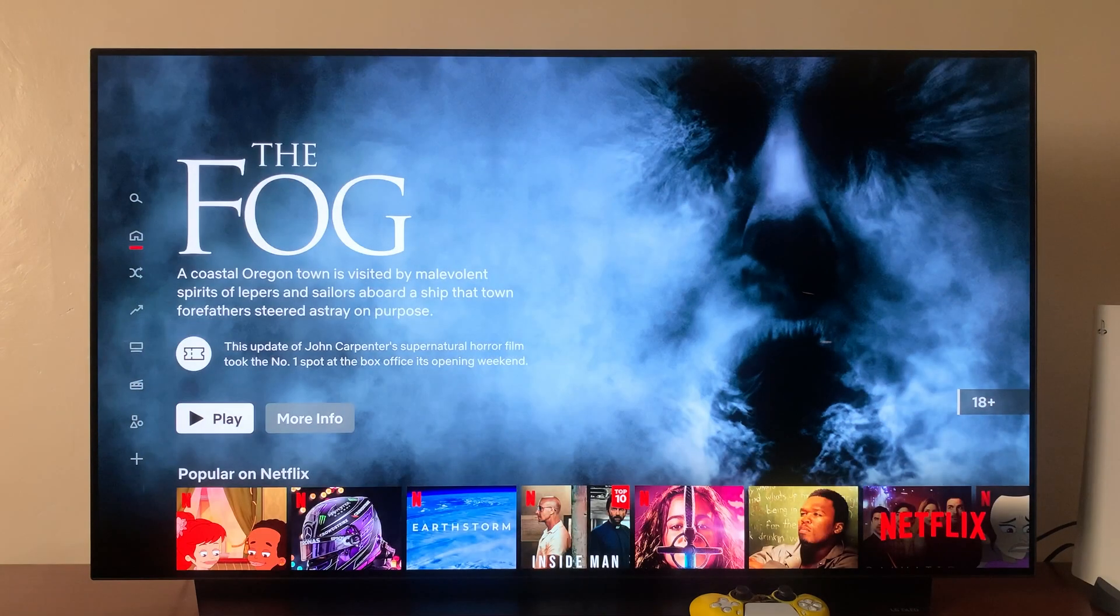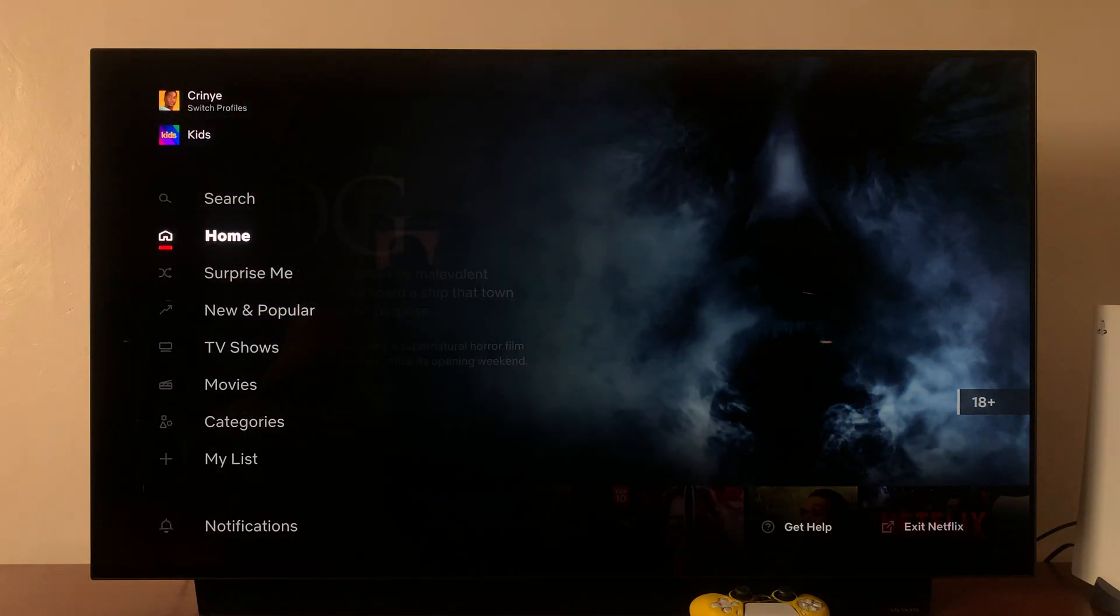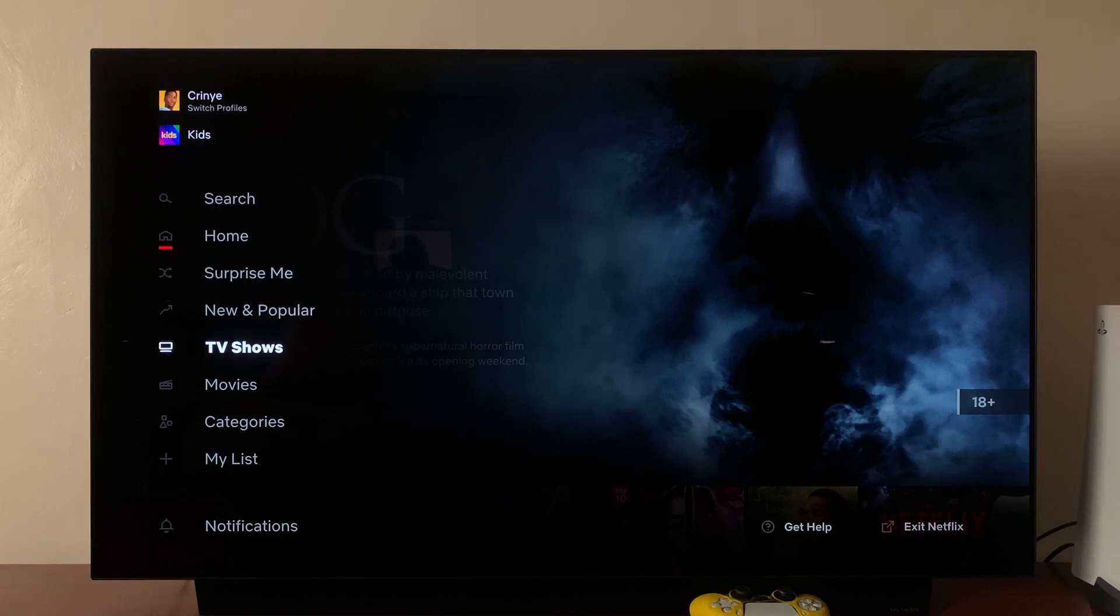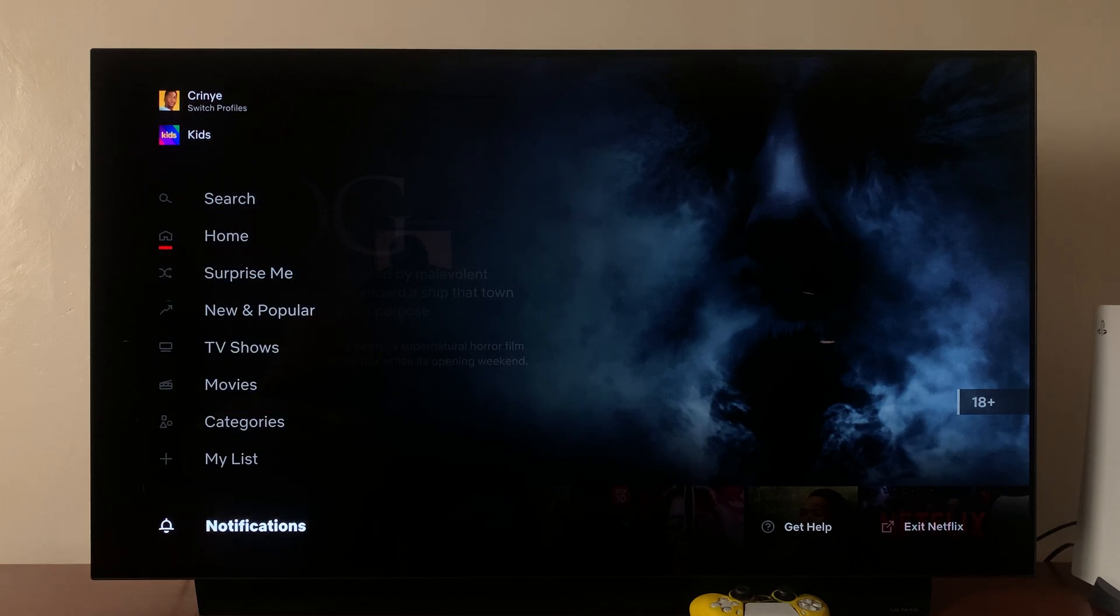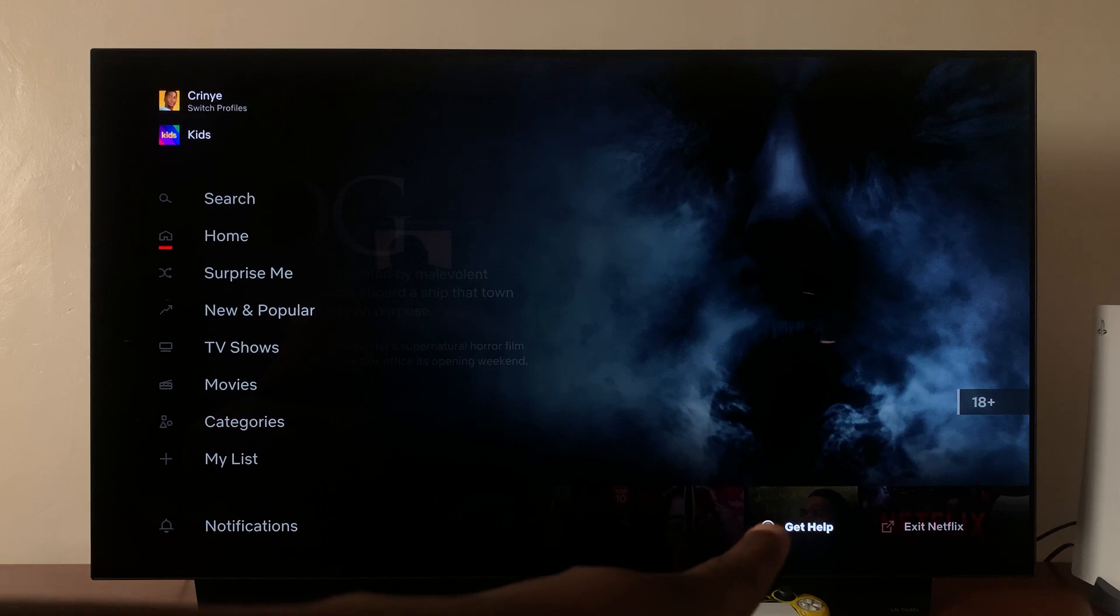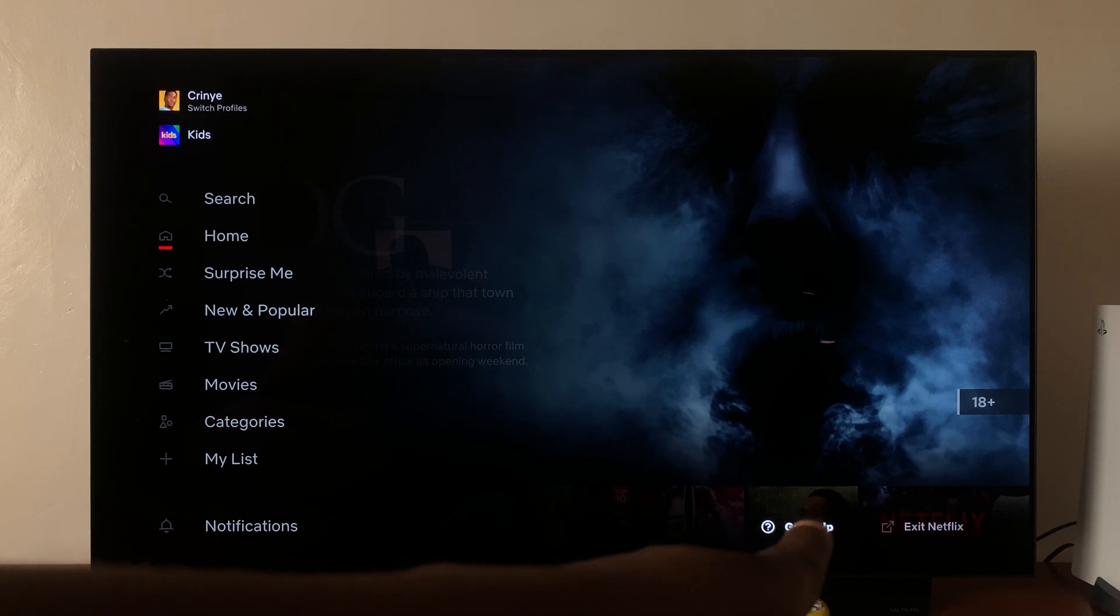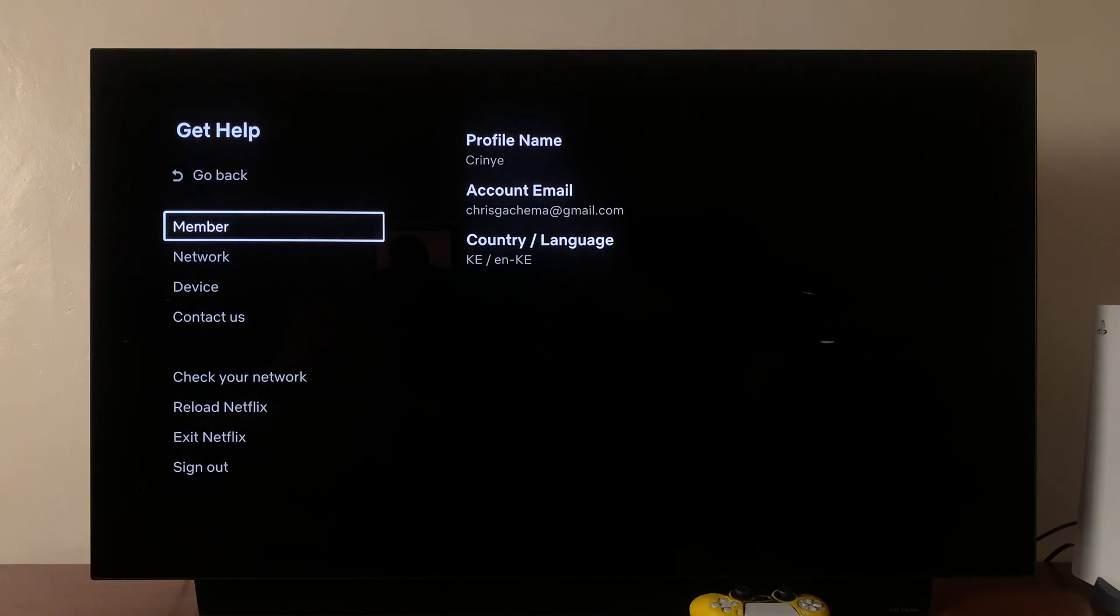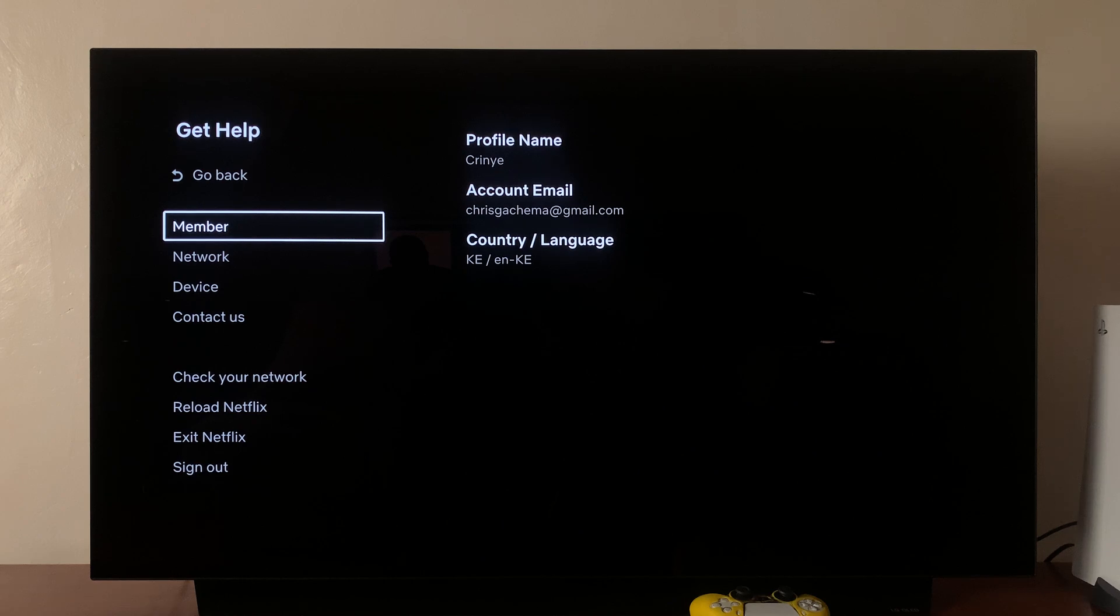Go to the menu on the left-hand side, scroll down and then sideways to the Get Help option. Select that, and it will bring up the account information for Netflix.